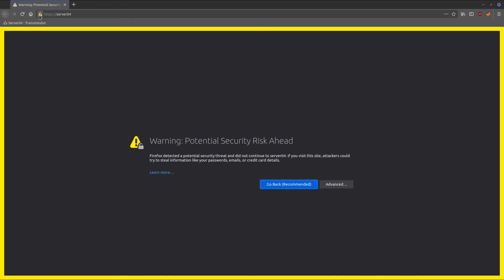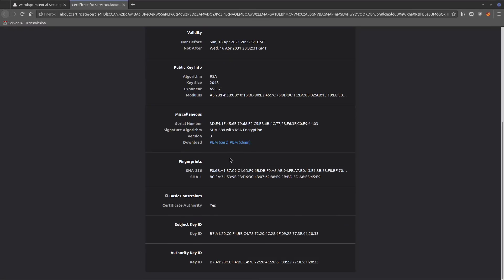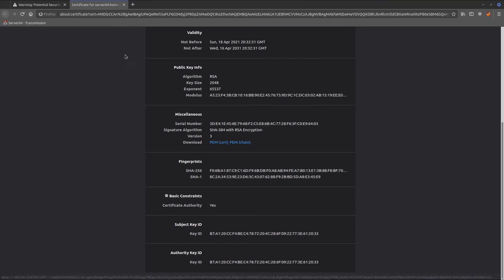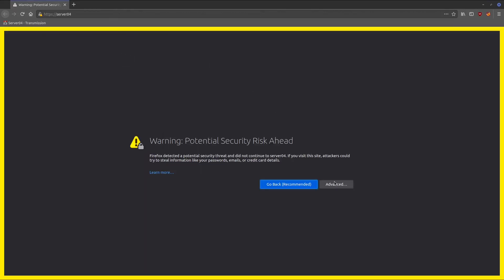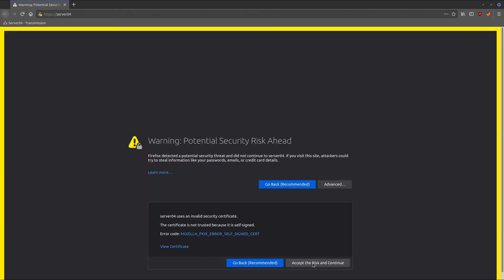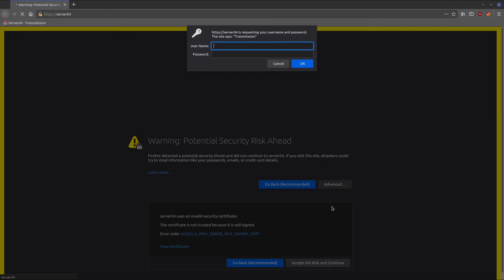If you don't want to see this every time, you can come up here, more information, view certificate, come down here, download the certificate, and then import it so it's a trusted certificate. But for now, we'll hit advance, accept the risk and continue, enter our username and password.